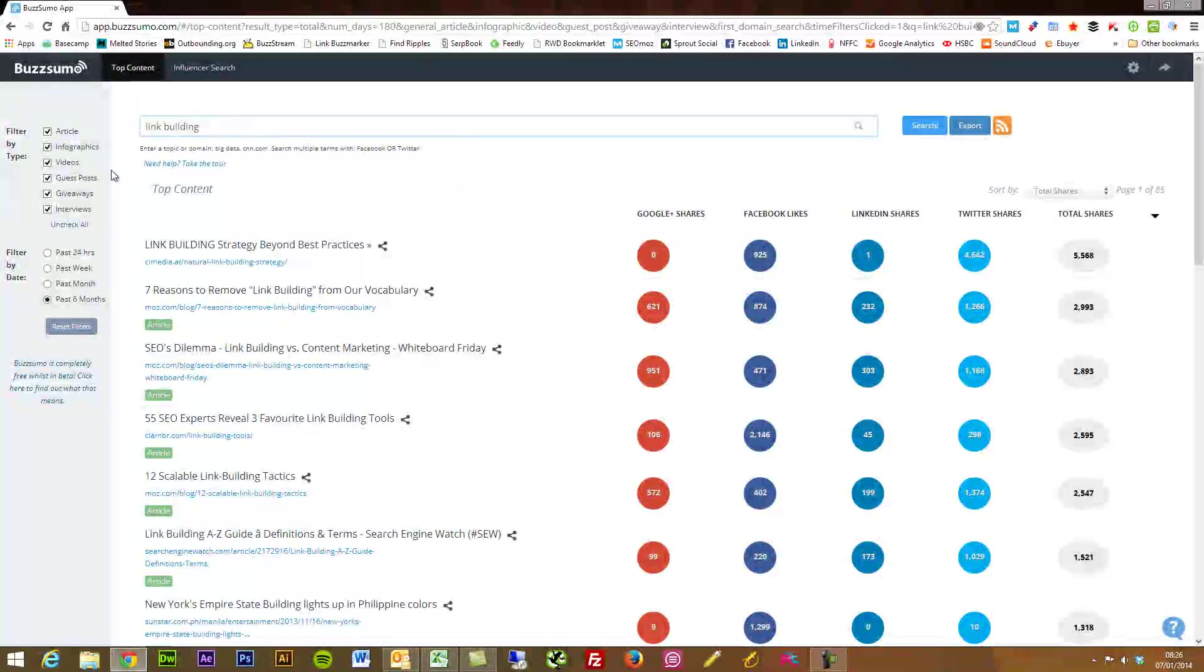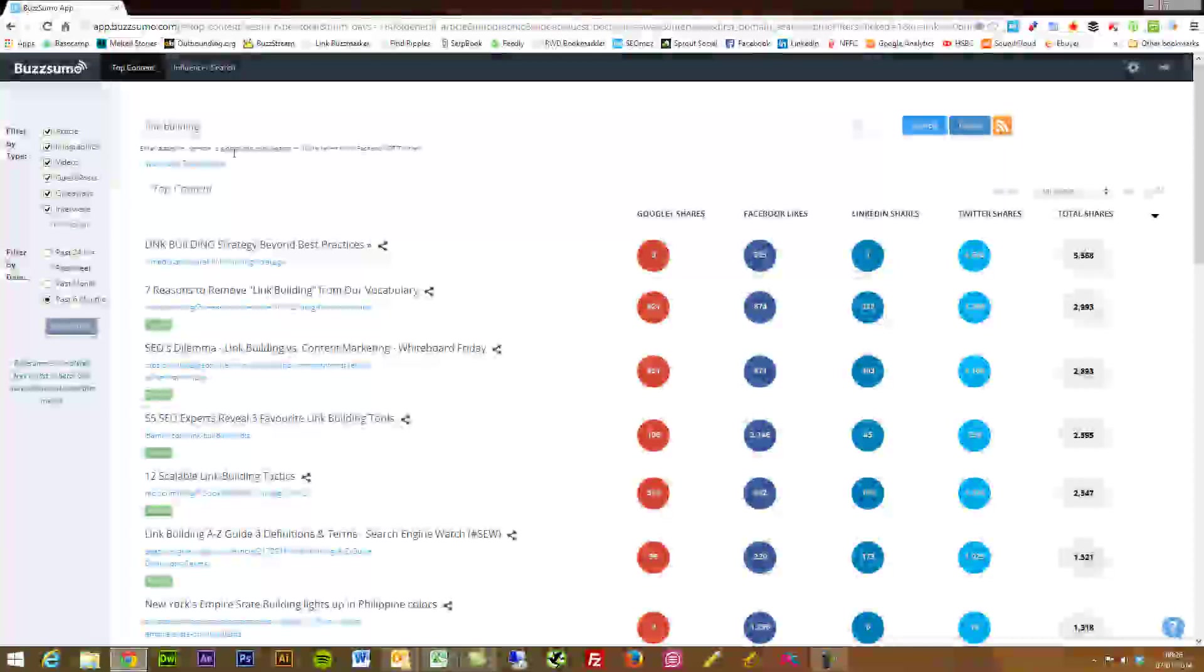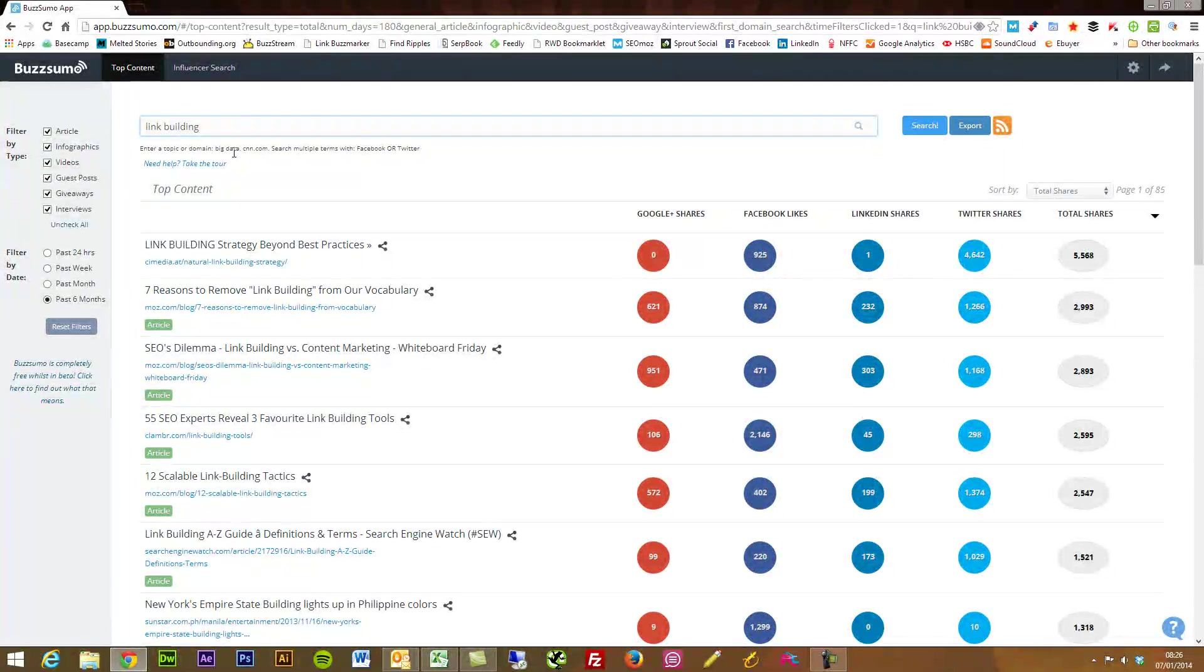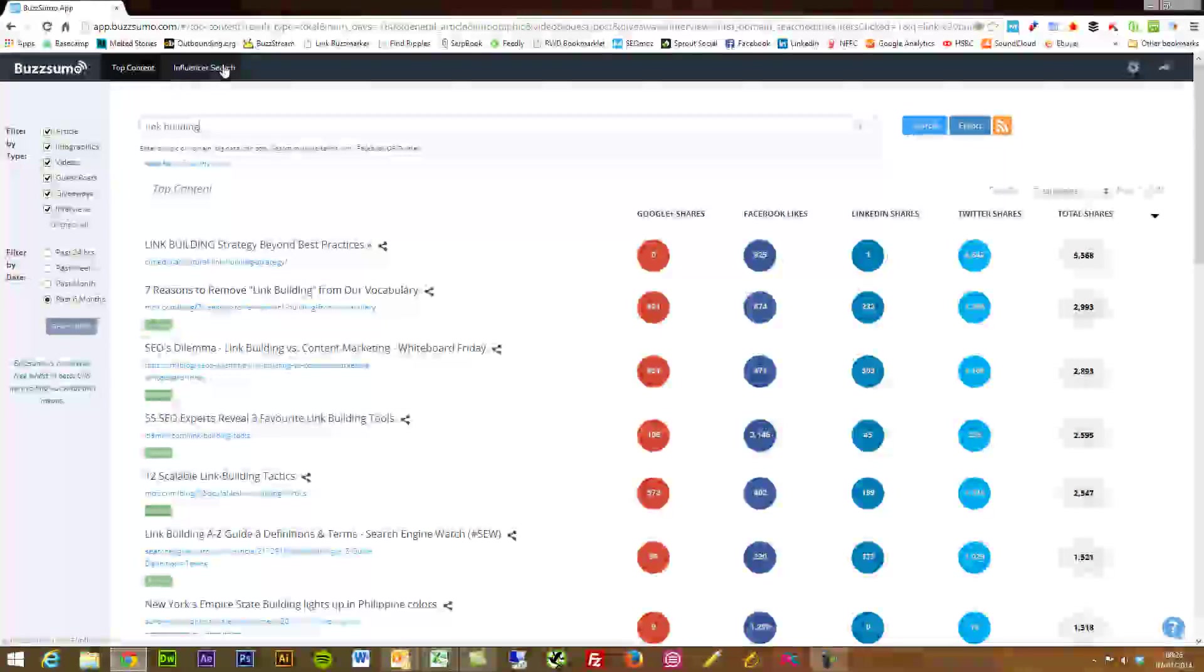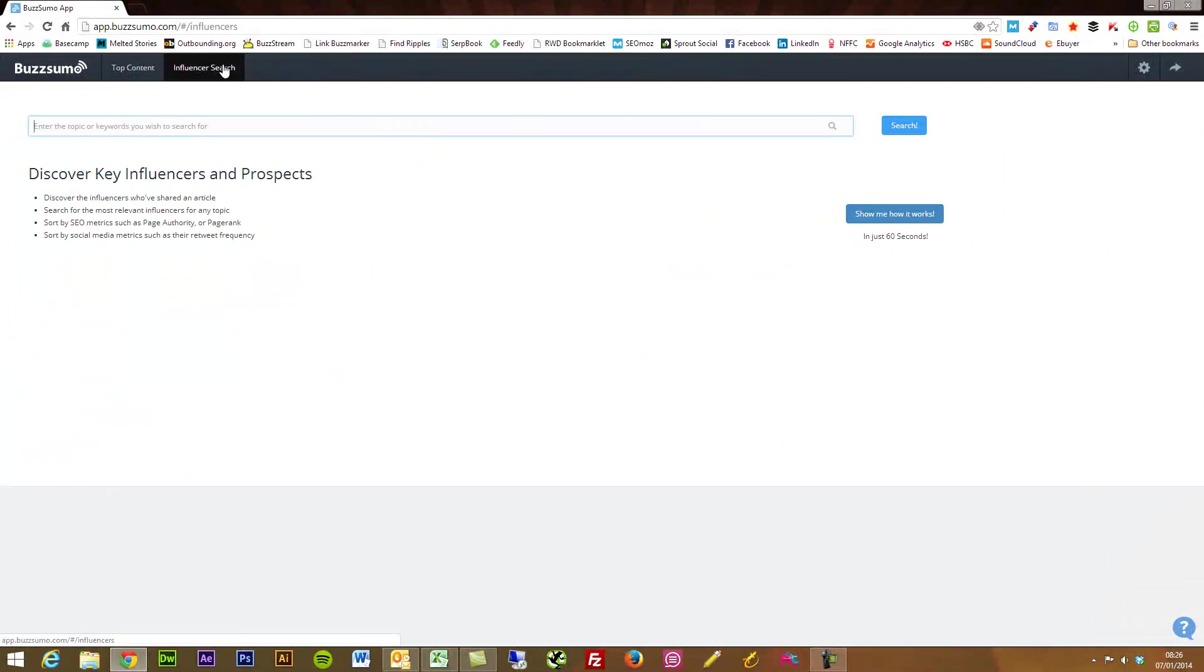And start following a lot of the authors on Twitter. So there is really limitless stuff that you can do here so I'd recommend just going on and playing around.